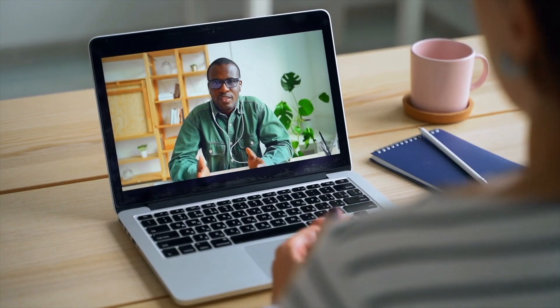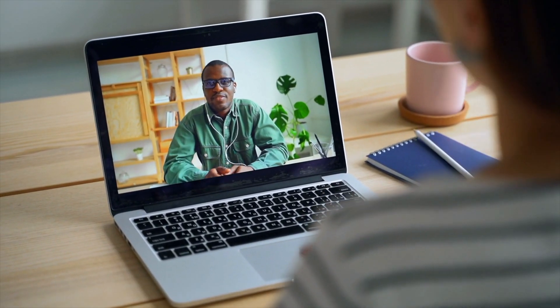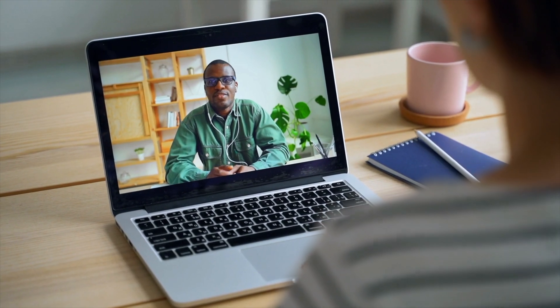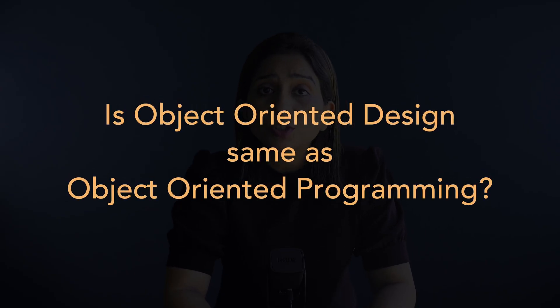Hello and welcome to pseudocode. Entering into LLD interviews or machine coding rounds, we are often faced with one-statement problems like design an elevator, design a parking lot, or design a traffic control system. How do we use object oriented design techniques to come up with the design and implementation of such problems? And is object oriented design the same as object oriented programming? Let's try to answer all these questions.